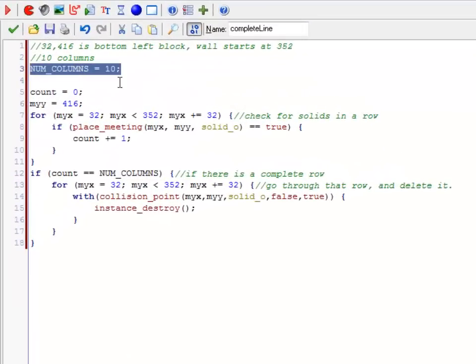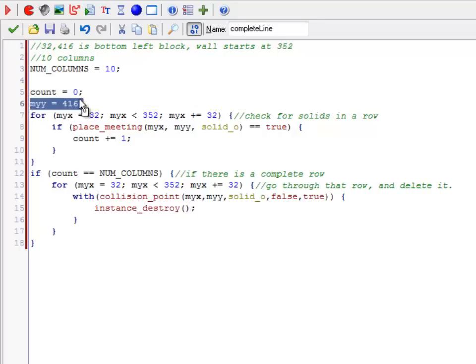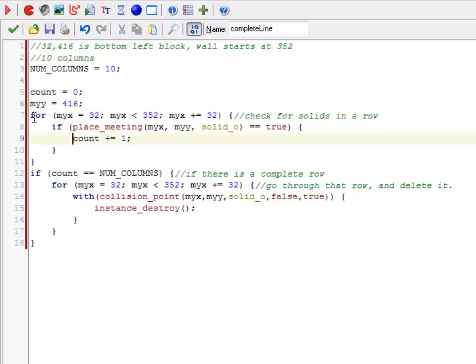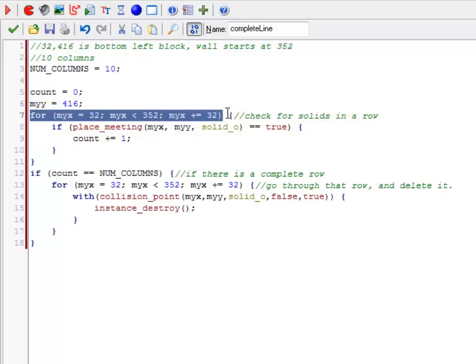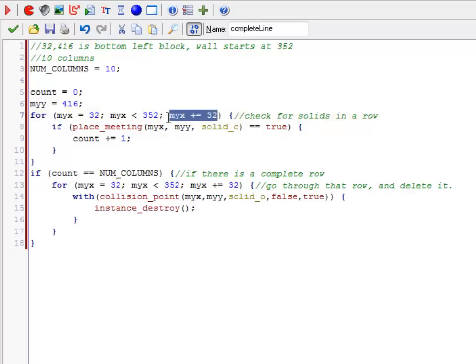This number of columns. I have a count, which is the counter for how many solids I've encountered. For now I'm just setting my Y to 416. Eventually this will become a loop, so I go up the grid. This for loop starts at 32, so the left side, keeps going until it reaches 352, adds 32 each time, so it basically moves one block over.